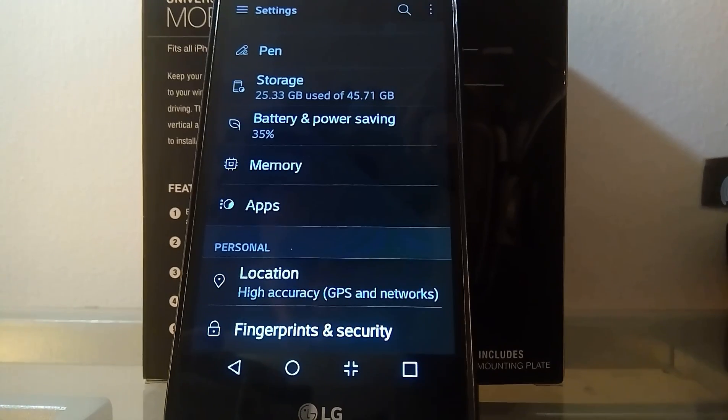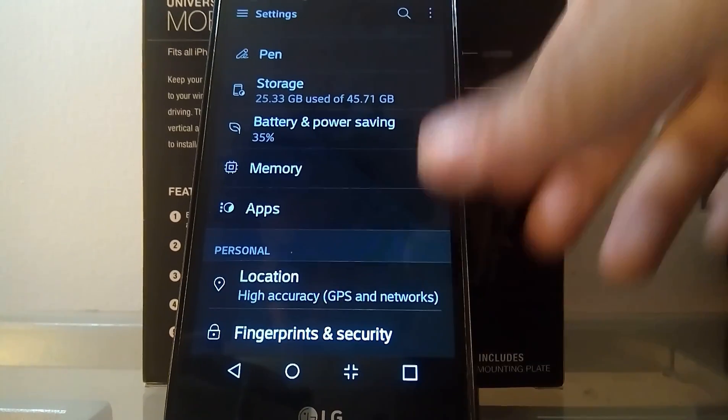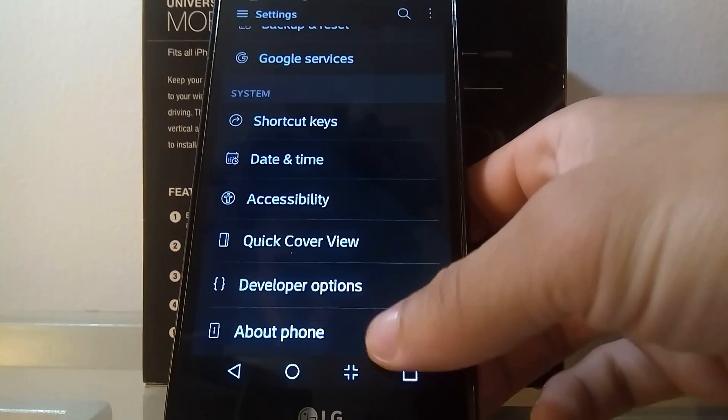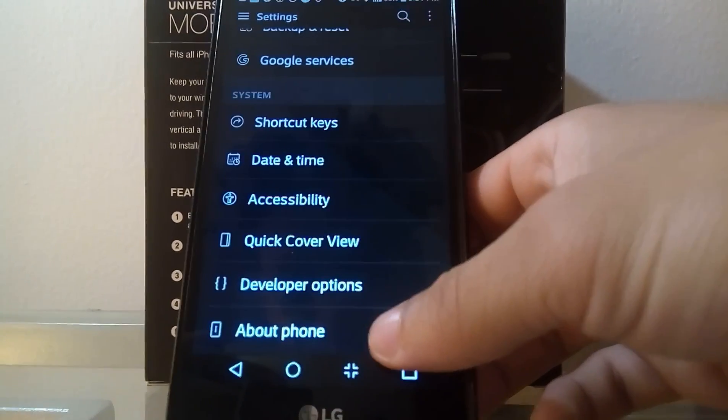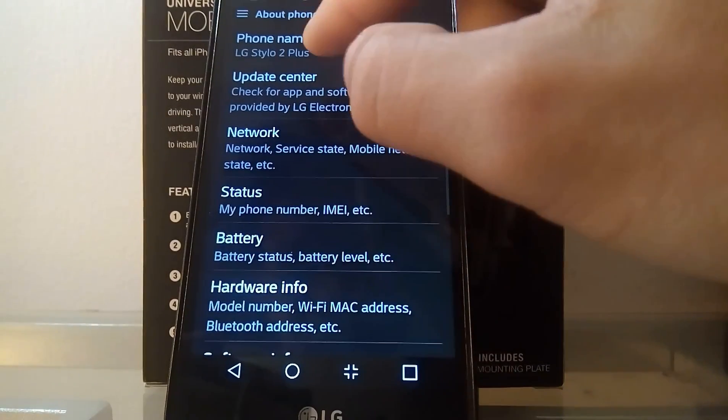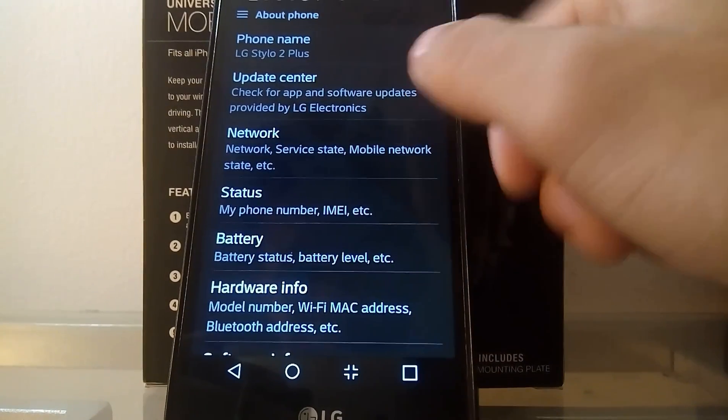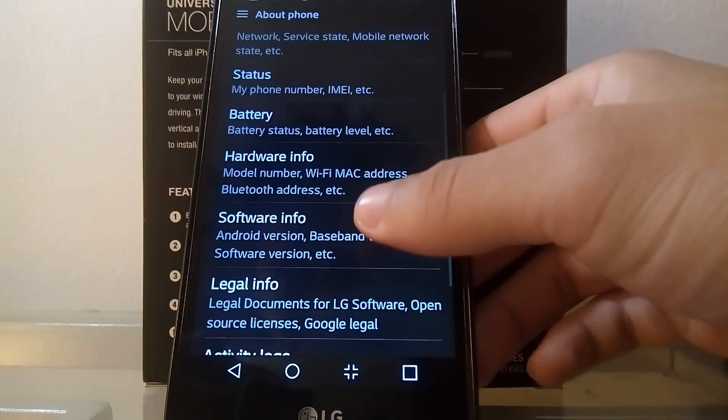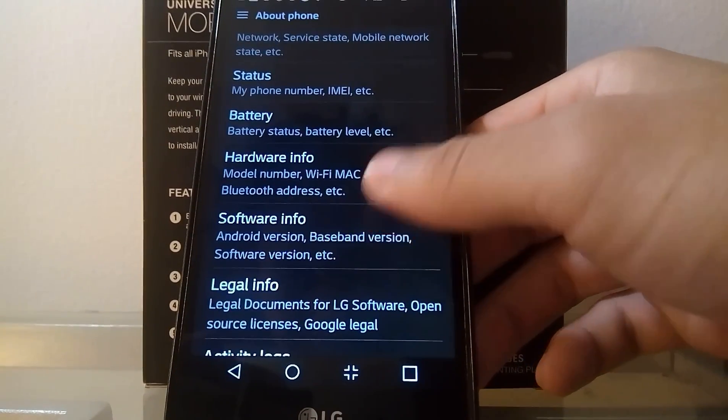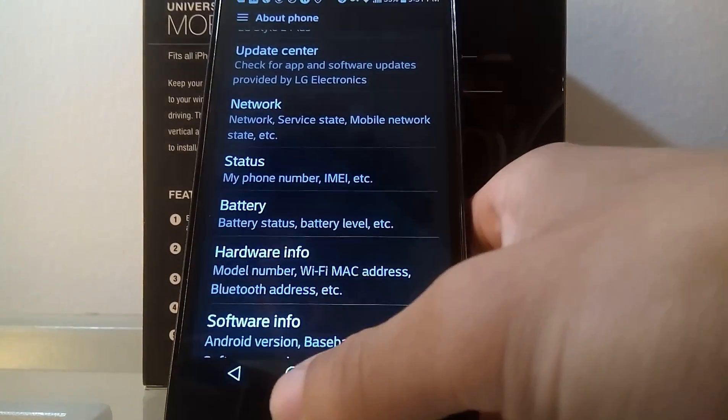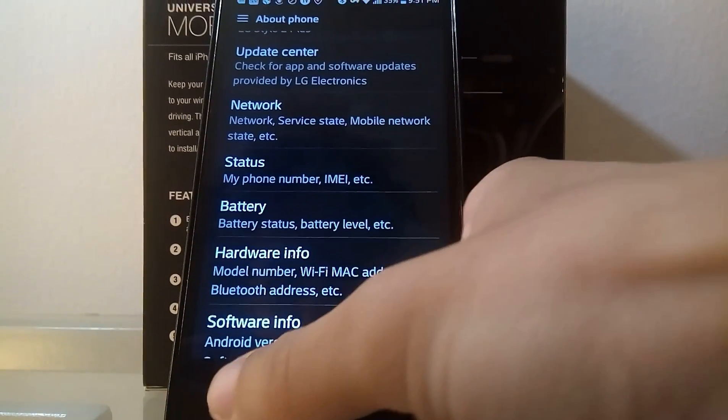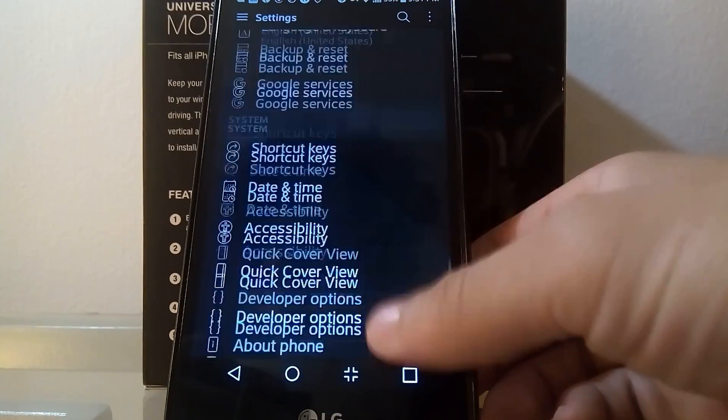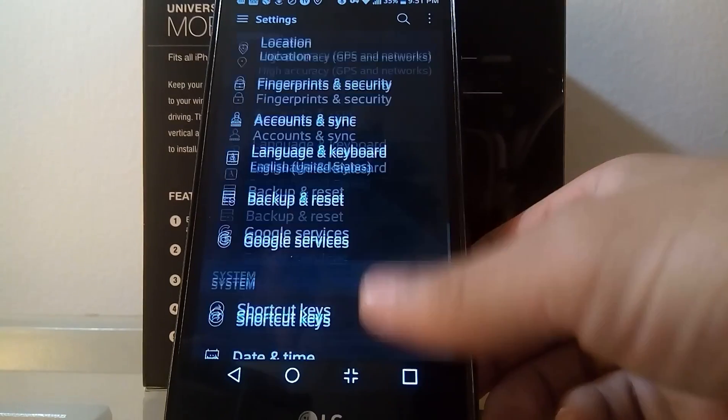What you want to do is go into the settings mode and go into About Phone and see if you have your phone actually updated to the 7.0 Nougat. That's the first step. And then let me show you the second step, you stay in the settings.